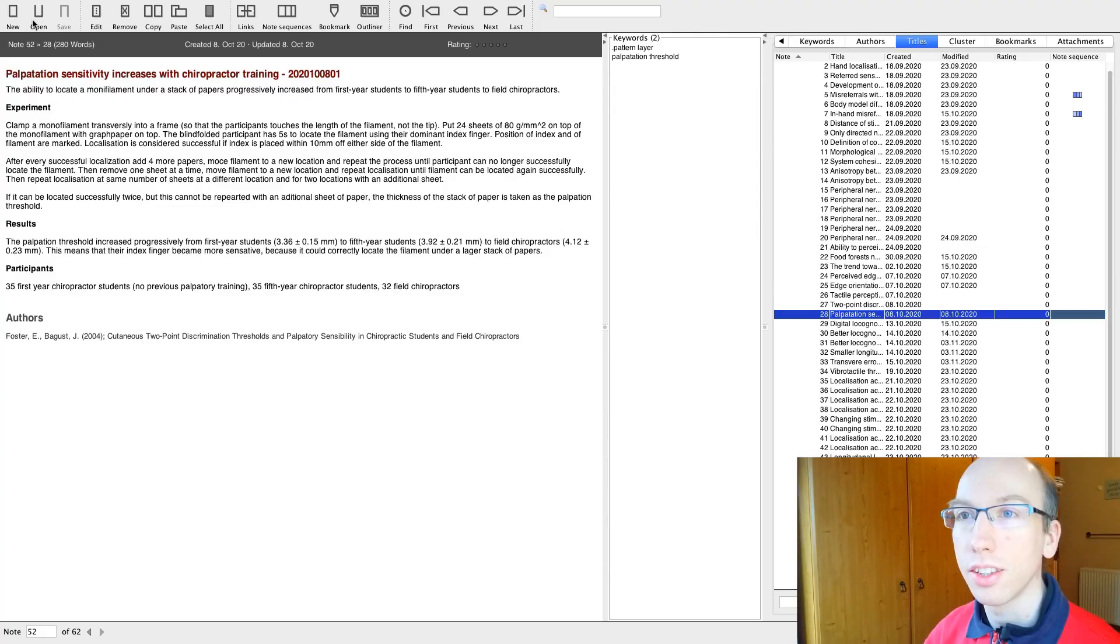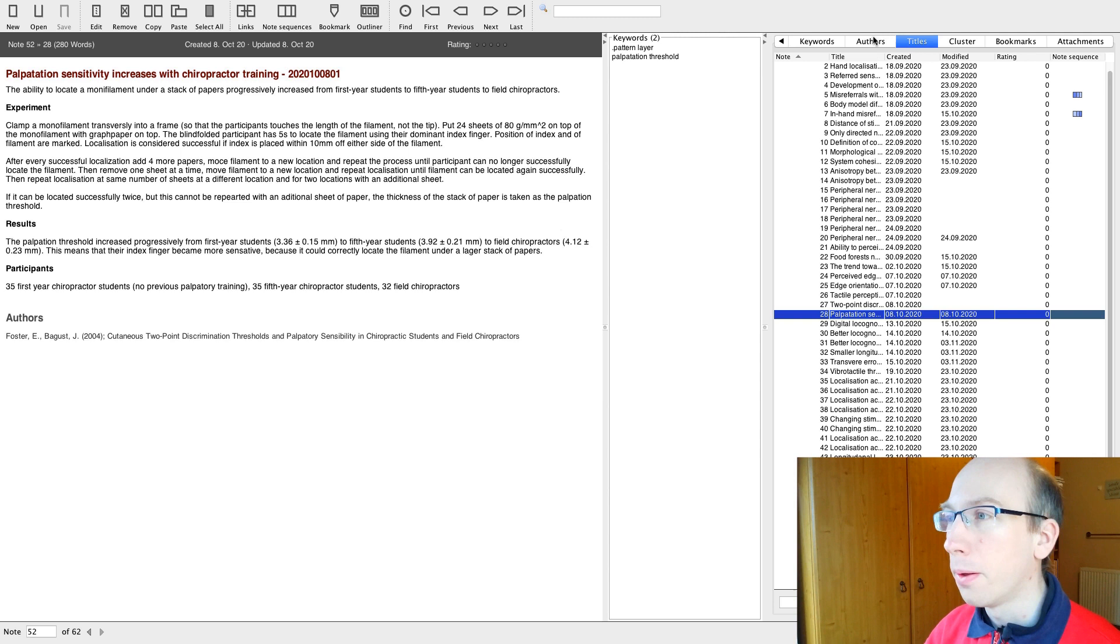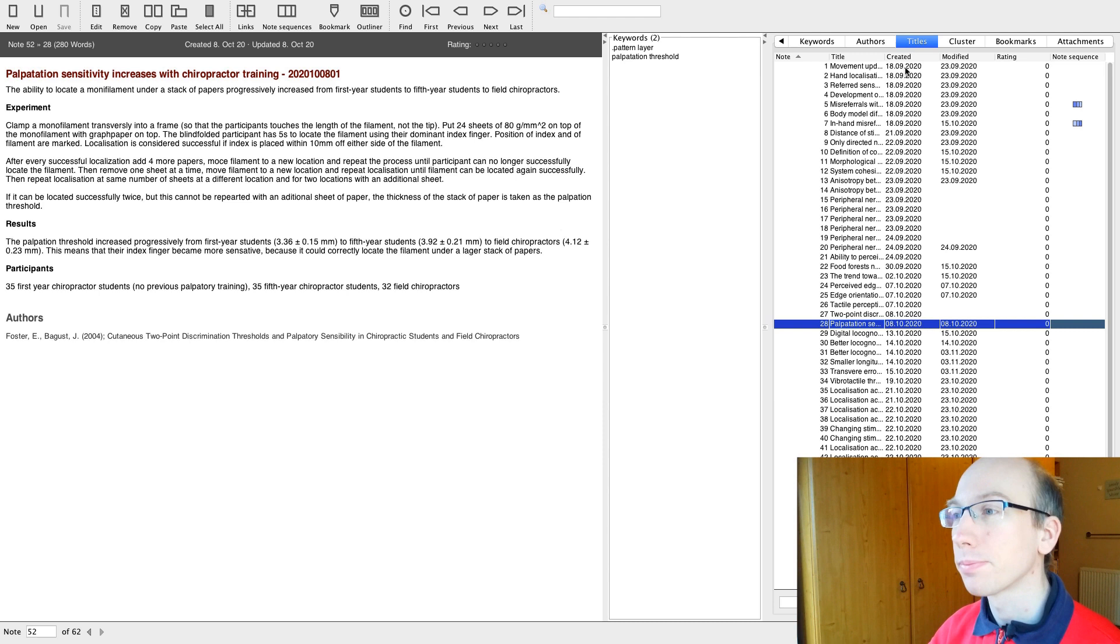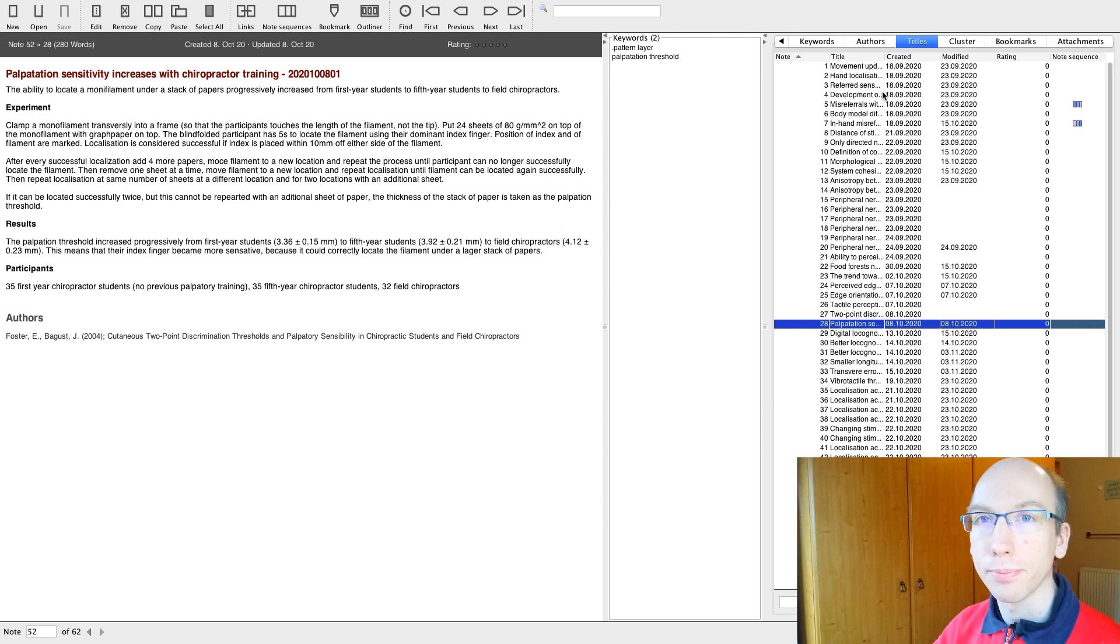As you can see, here is my Zettelkasten in ZKN3. On the right side, you see the list of all my Zettels. Currently, I only got 62 Zettels so far. It's a baby Zettelkasten. I only started it on the 18th of September. However, let's look at a couple of Zettels to see what I'm actually doing. And there are different types of Zettels.